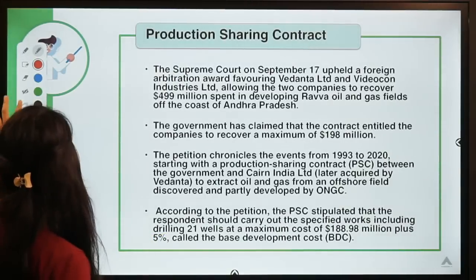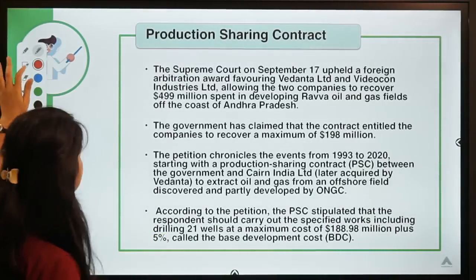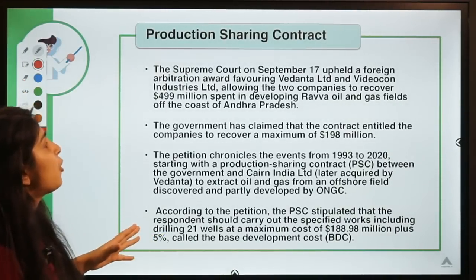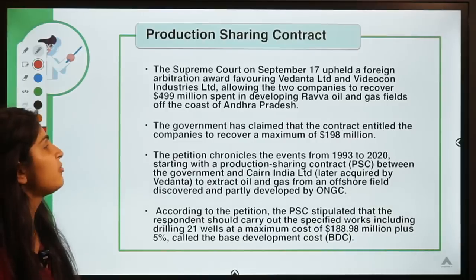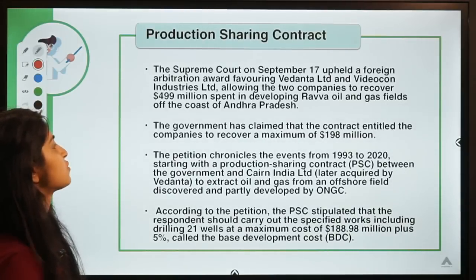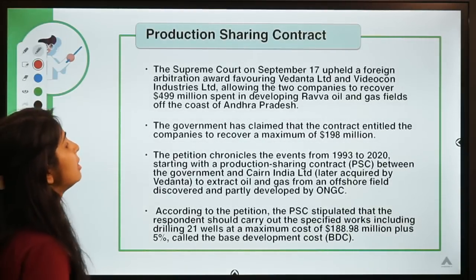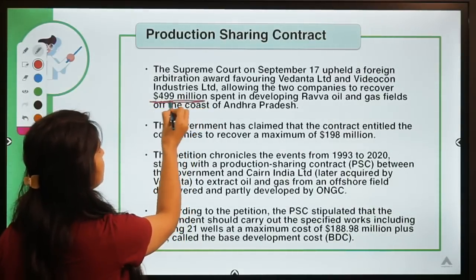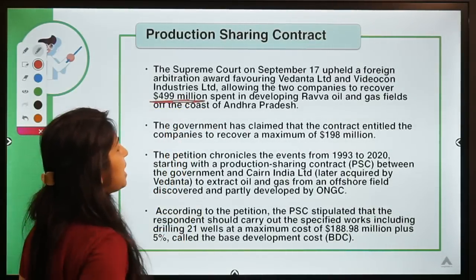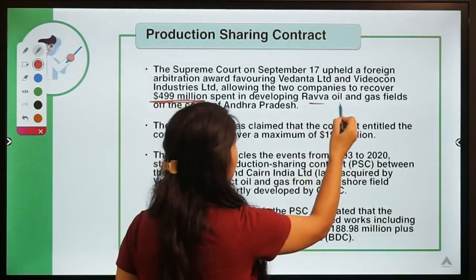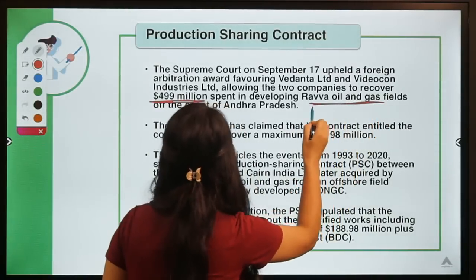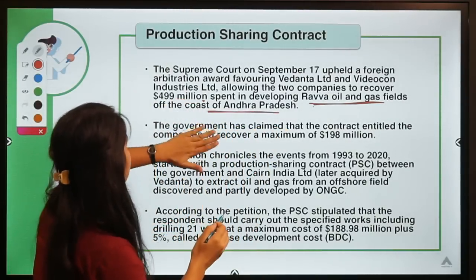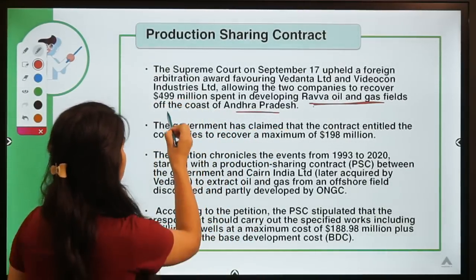This is in news recently because the Supreme Court upheld a foreign arbitration award favoring Vedanta and Videocon Industries Limited, allowing these two companies to recover 499 million dollars spent on developing Rava oil and gas fields off the coast of Andhra Pradesh.